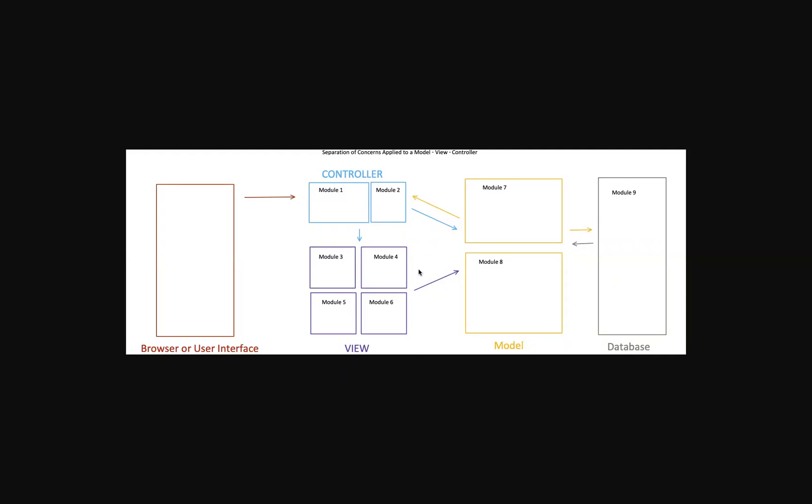So when you're looking at this, if you're not familiar with it, this controller here is going to talk to the model and it's going to talk to the view and these things, specifically the model, are also going to connect to the database.